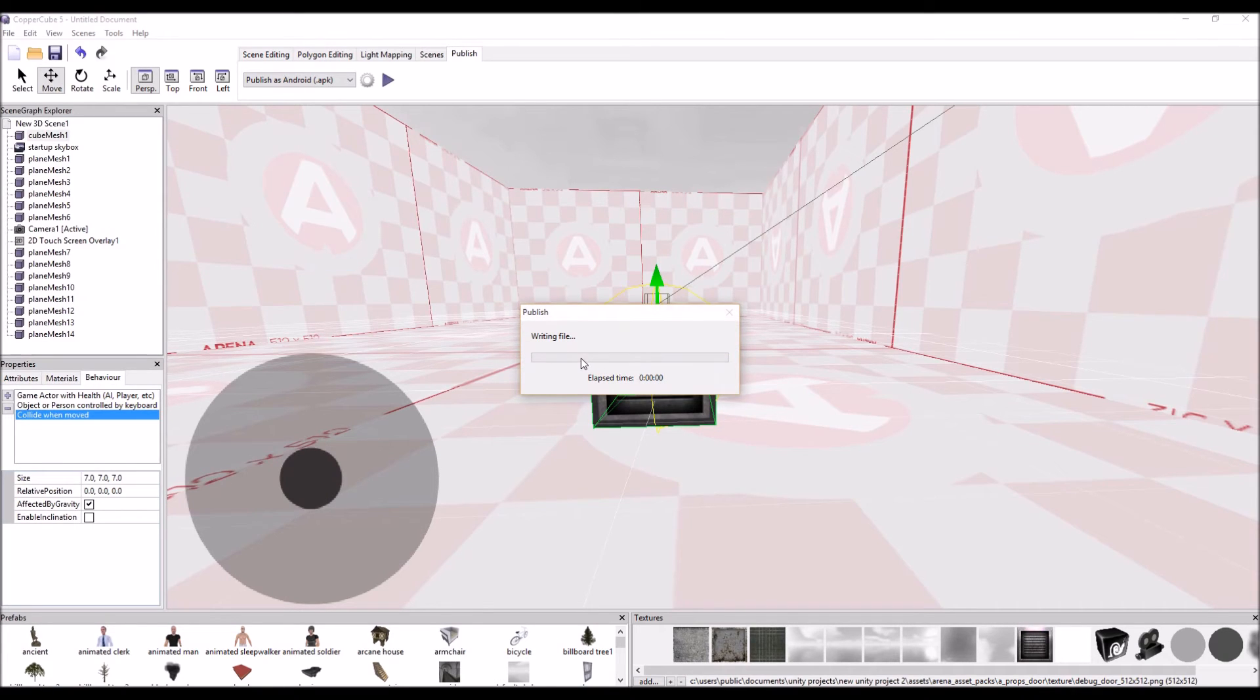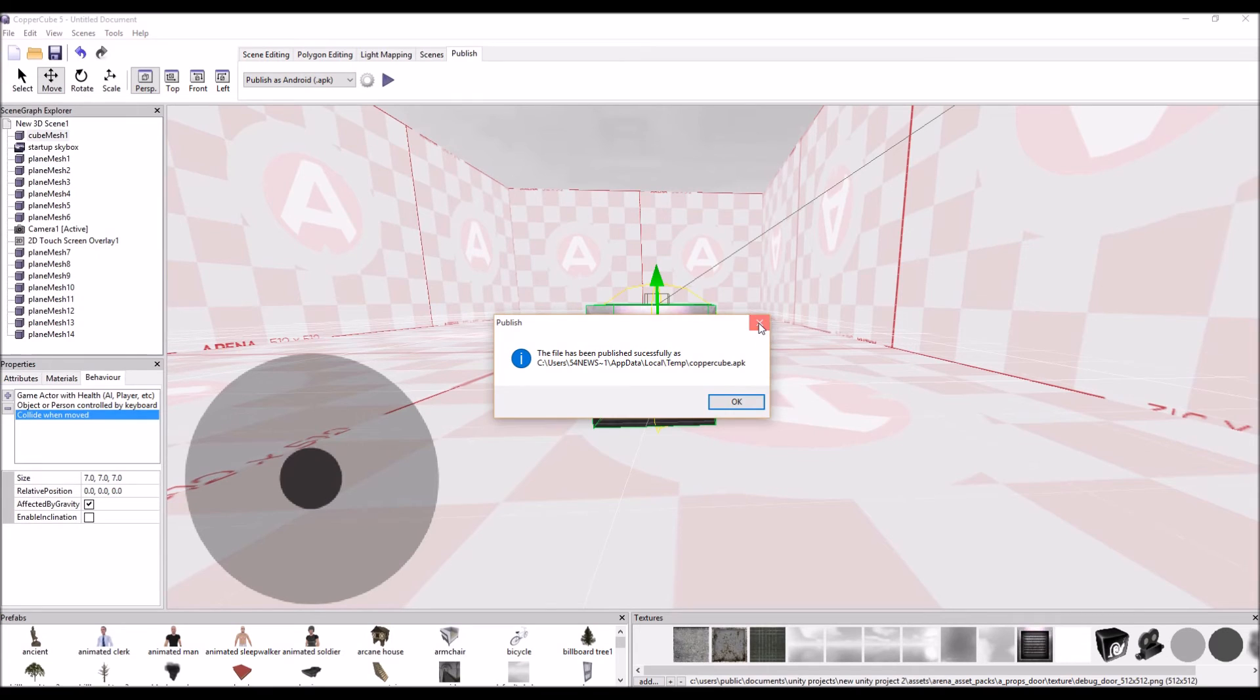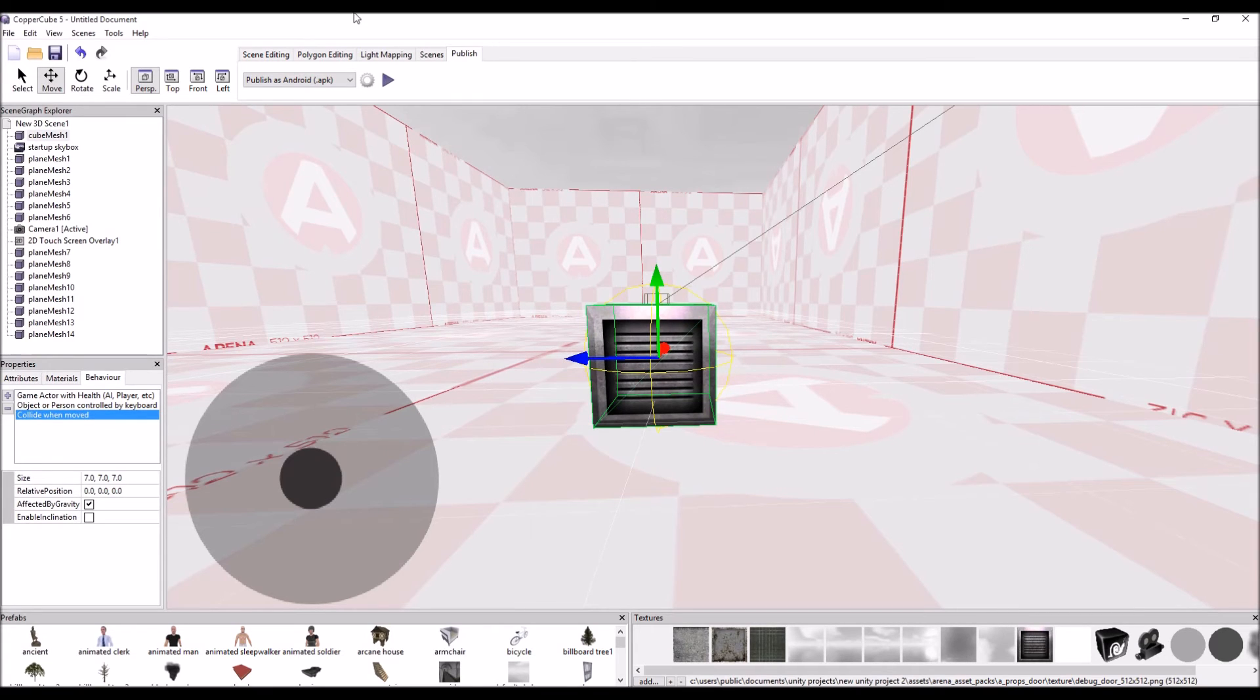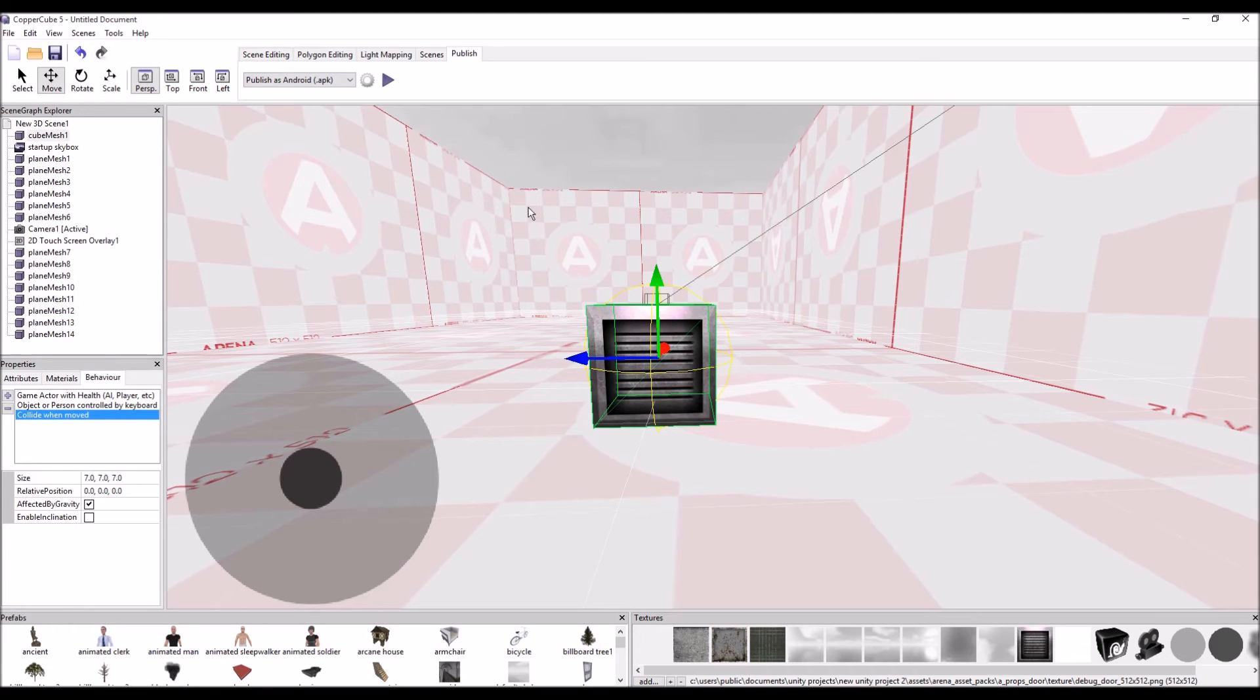It's going to write file. Now at this point it's going to save the file to wherever you saved the actual file or the actual copper cube game. So what we're going to do is I'm actually going to save this project to the desktop and then when I publish it it's going to publish it to the desktop.